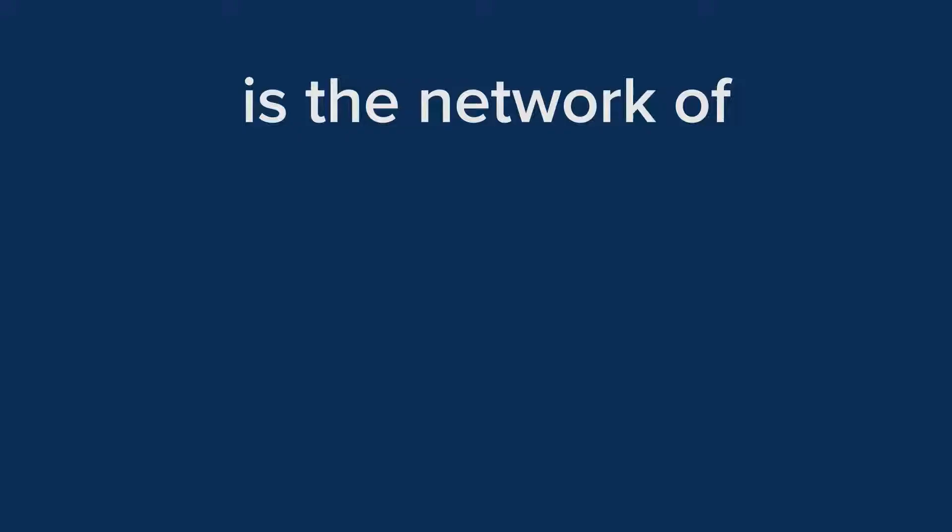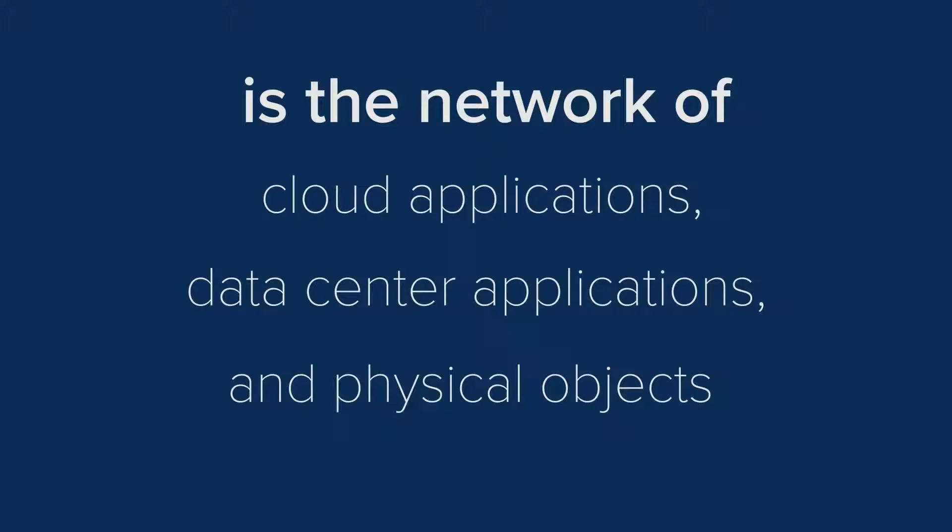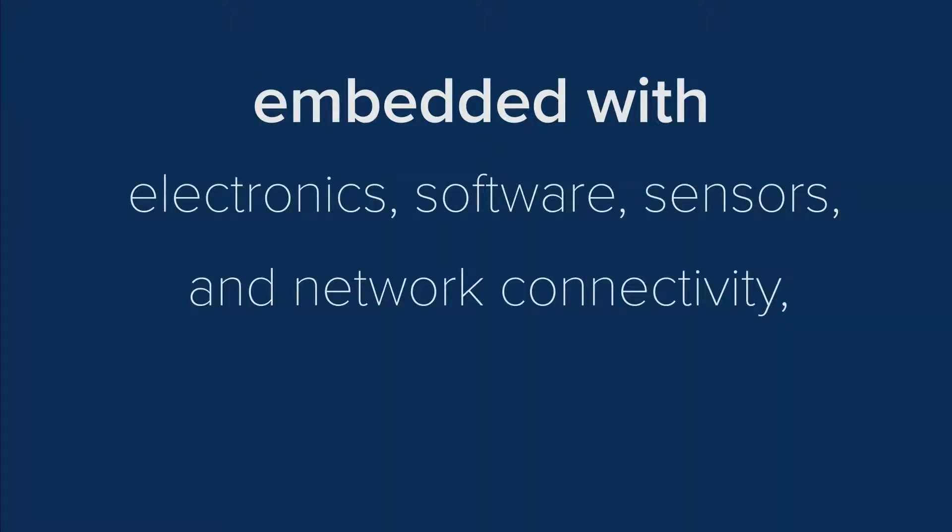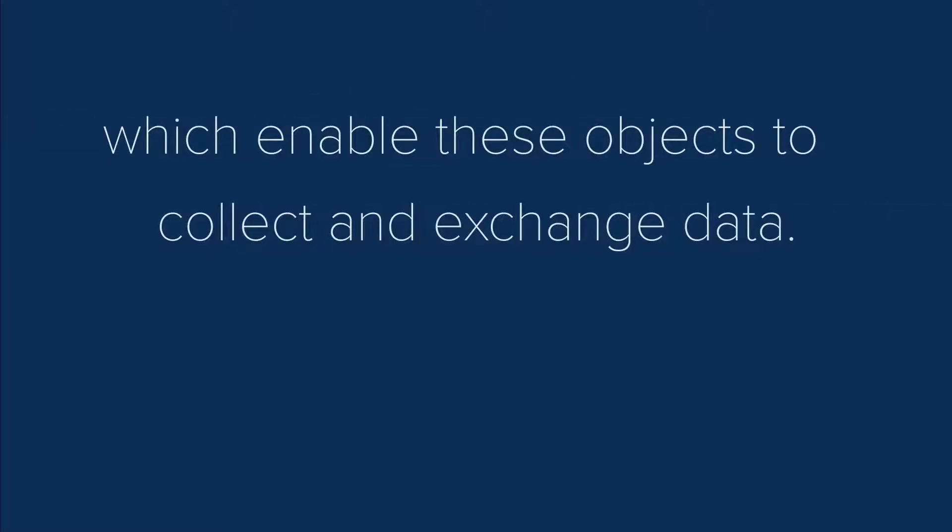The Internet of Things is the network of cloud applications, data center applications, and physical objects, or things, embedded with electronics, software, sensors, and network connectivity, which enable these objects to collect and exchange data.